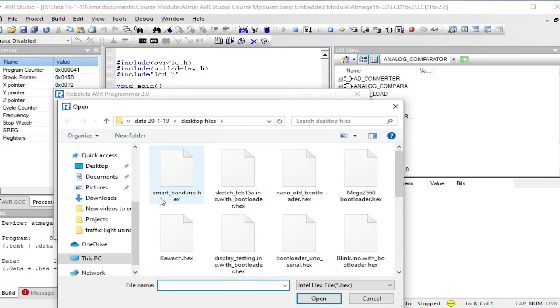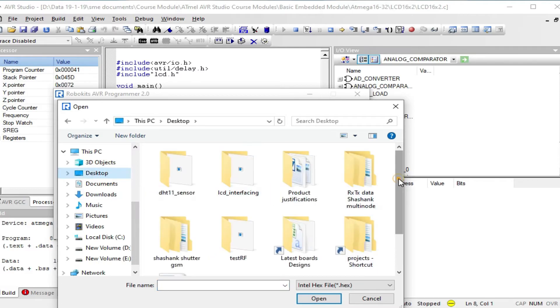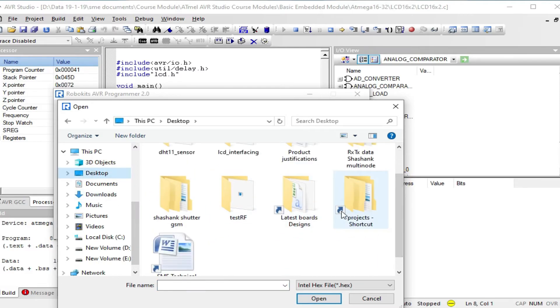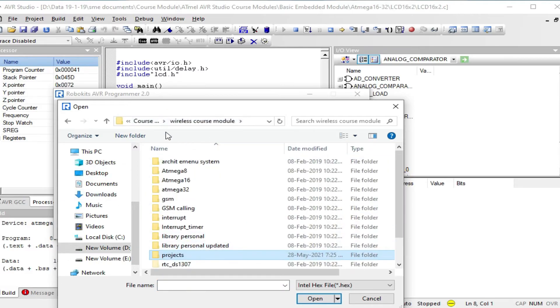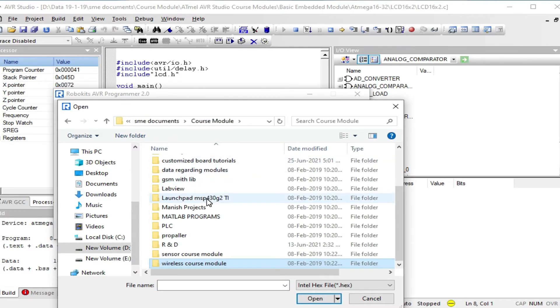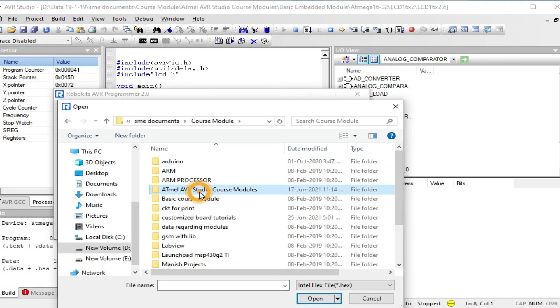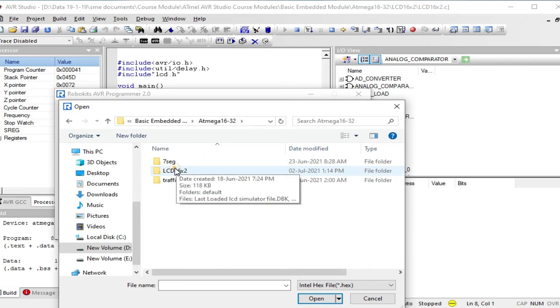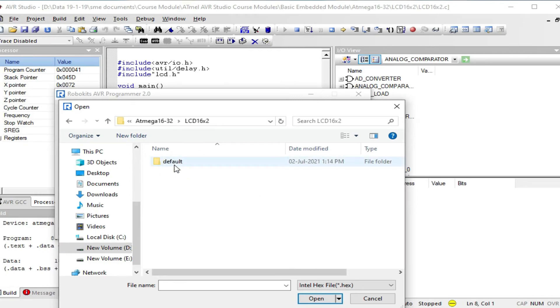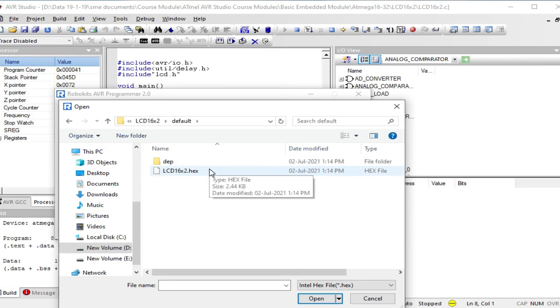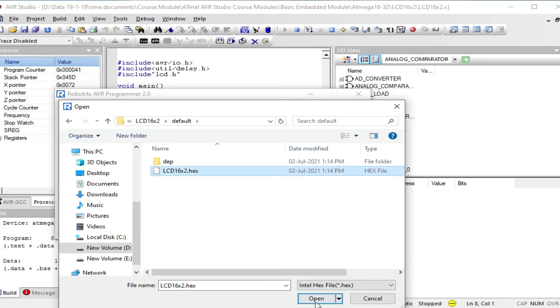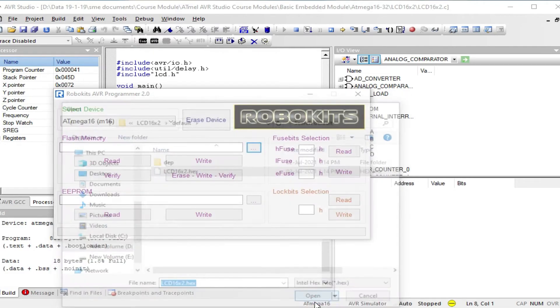Go to the folder where you already saved the program. Inside that folder there is a folder named default. Go inside it. Find the hexadecimal file with the project name like lcd16x2.hex. Click open.